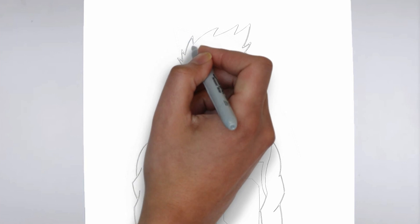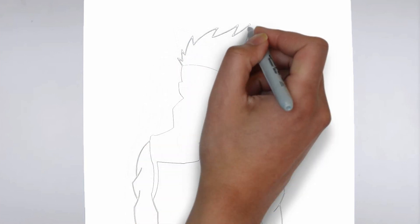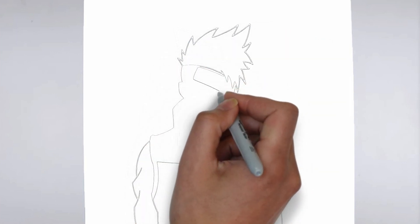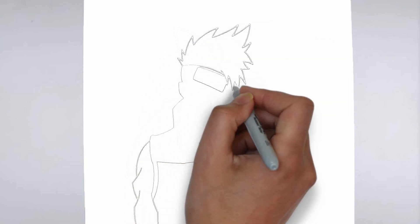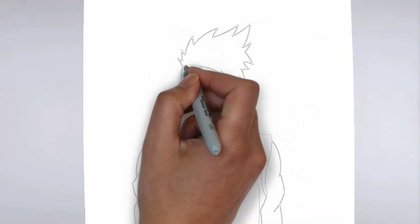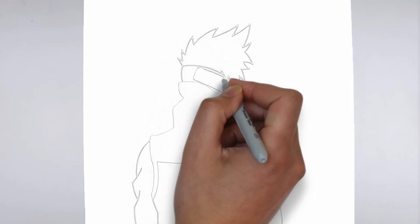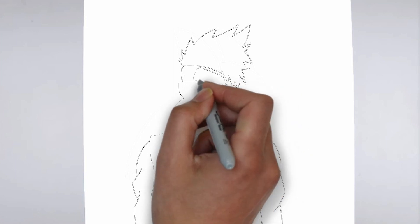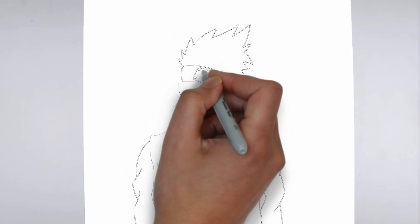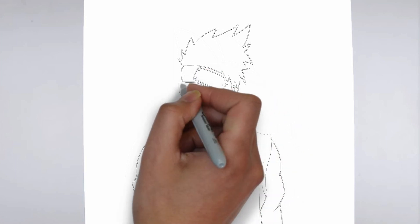Step 4: Finishing touches. Complete your drawing by emphasizing the contours. You can also add additional details to enhance its appearance.